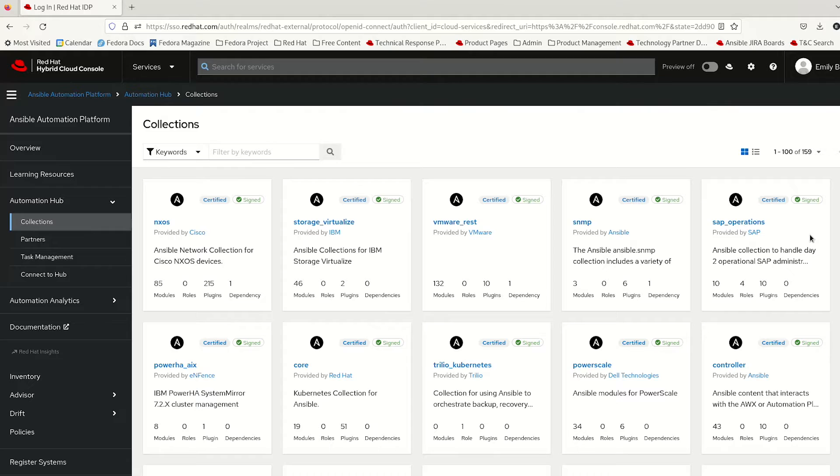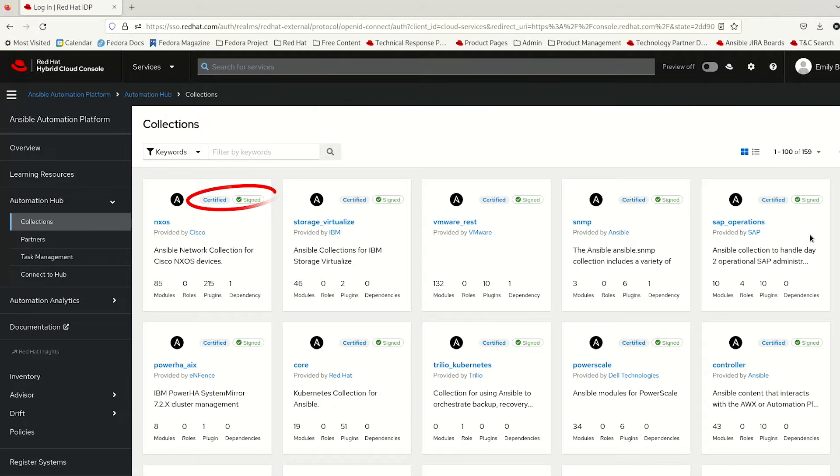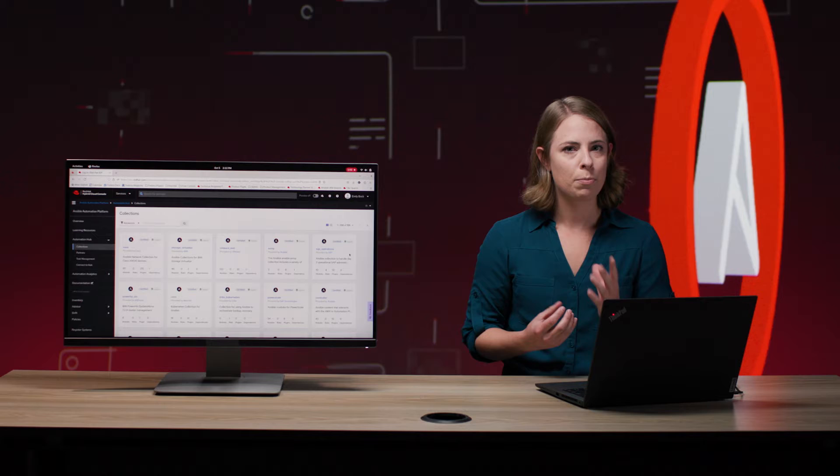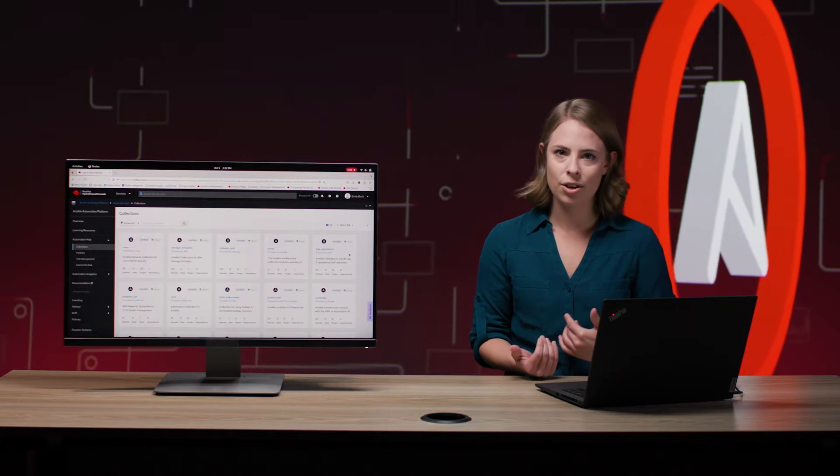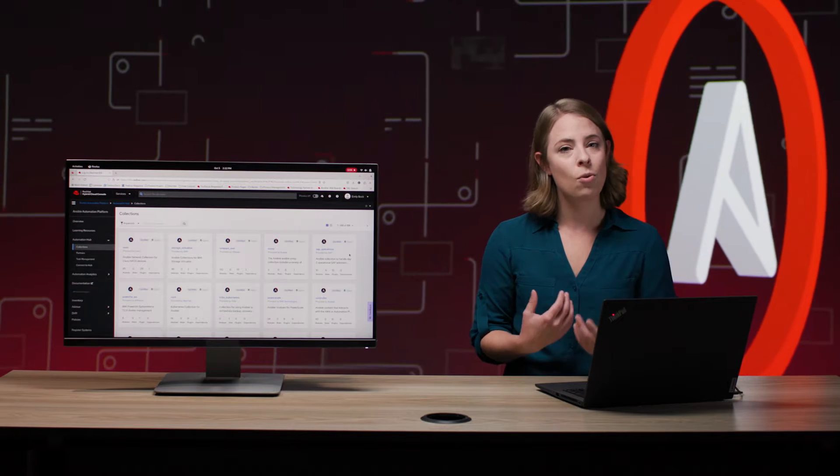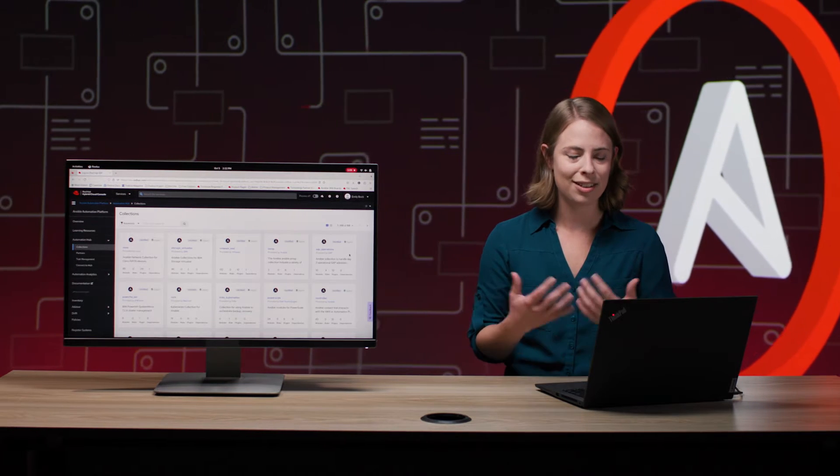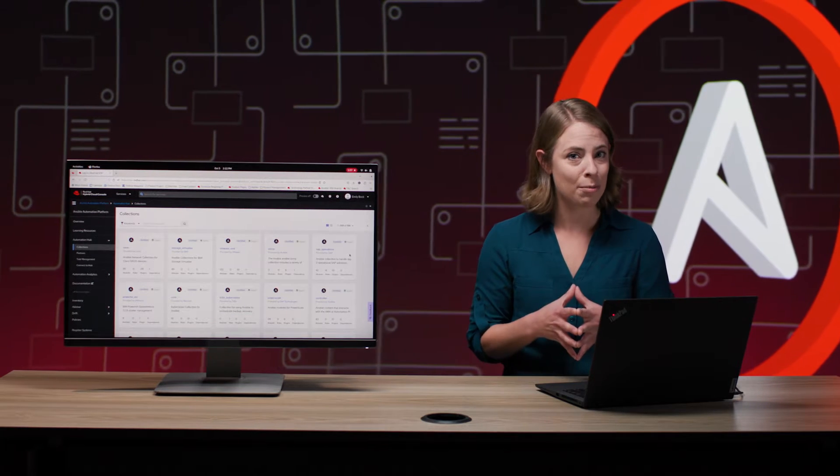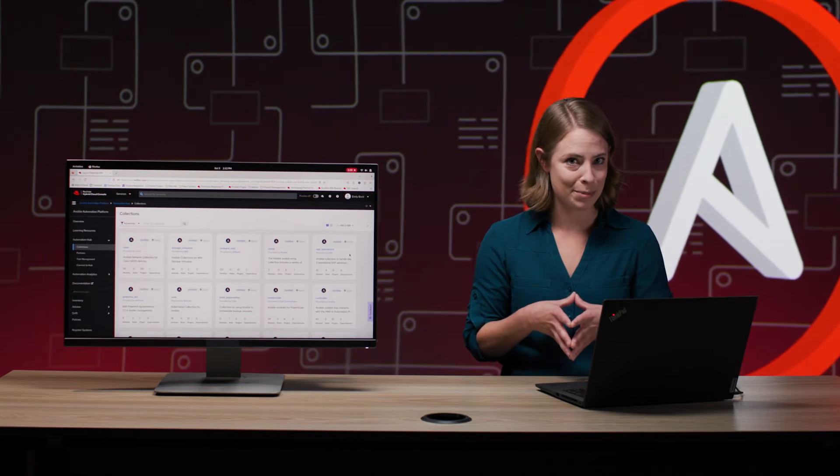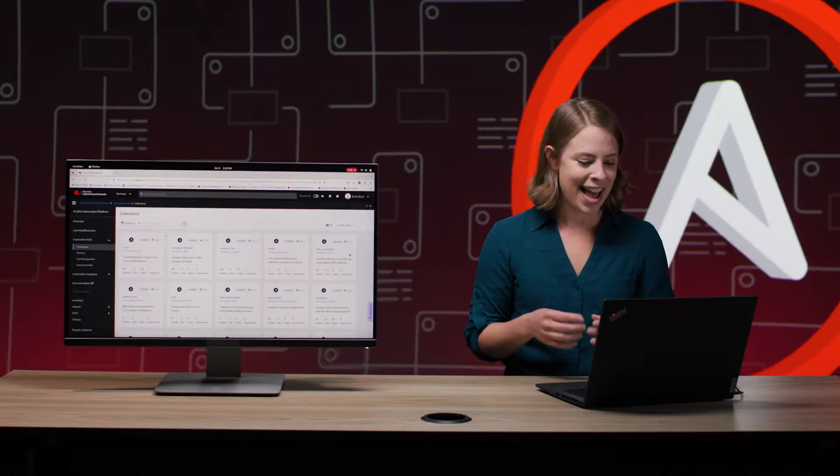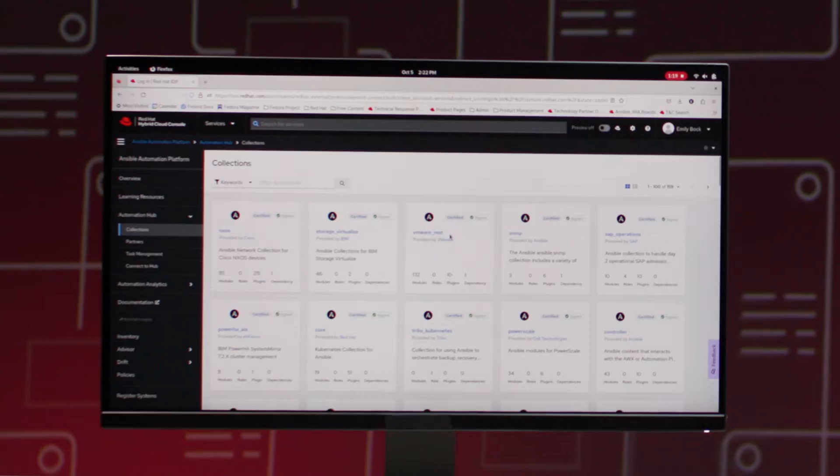Certified collections we've talked about a little bit before, but let's go a little bit more into detail. These are going to be the what you automate. So these are going to be integrations with products either internal to Red Hat or from our trusted partners, a lot of which probably already make up your stack. And they're going to be largely modules and plugins. So it's going to be the actual Python code that runs your automation.